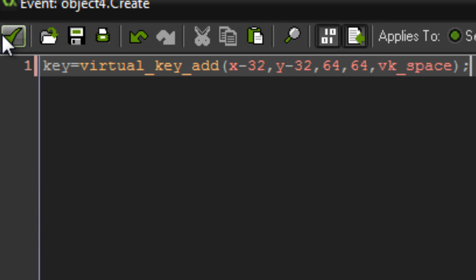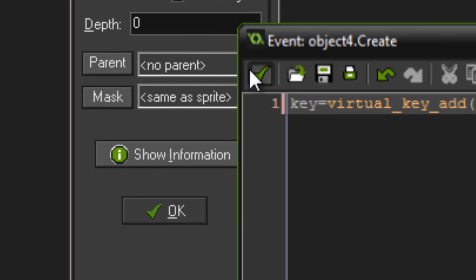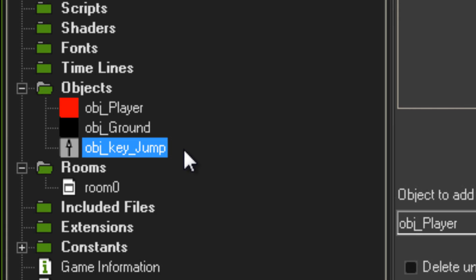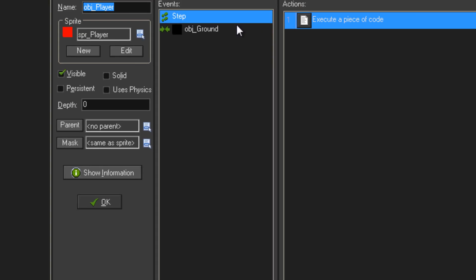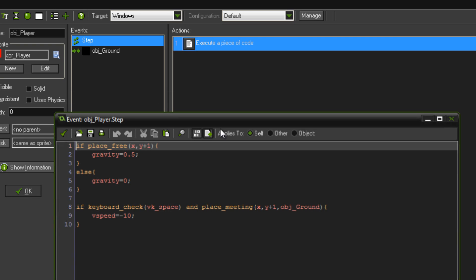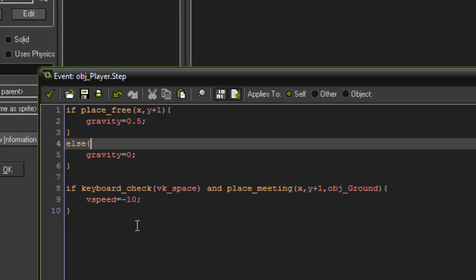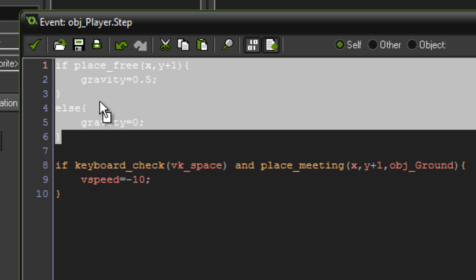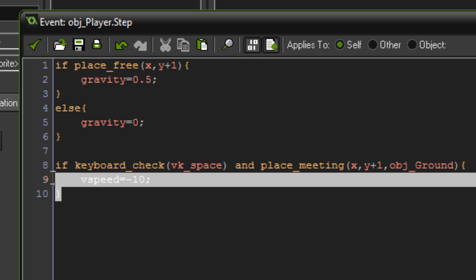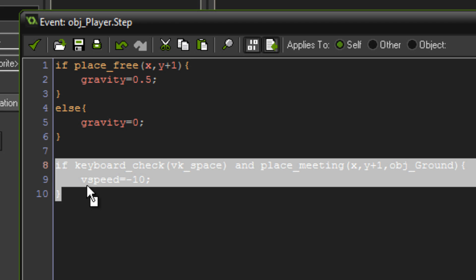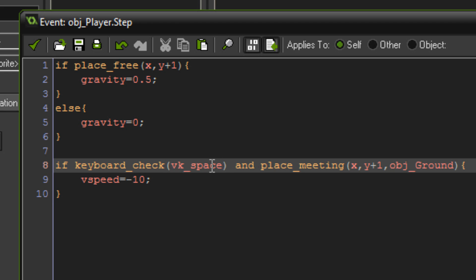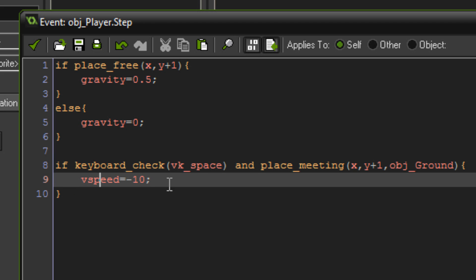Just make an object, give it that code, and it's ready to place in a room. I'll quickly show you what the player is doing so you can understand what's going on. That's just basic gravity stuff. You've got: if keyboard_check(VK_SPACE) and place_meeting(X, Y+1, ObjGround), then vspeed = -10. This is my jump code.